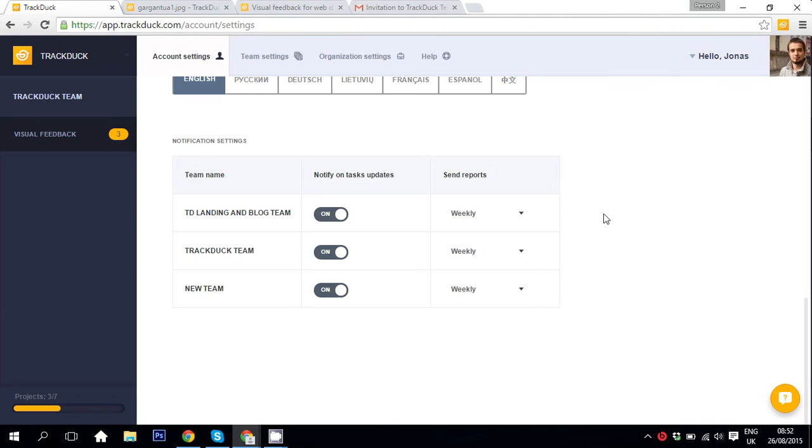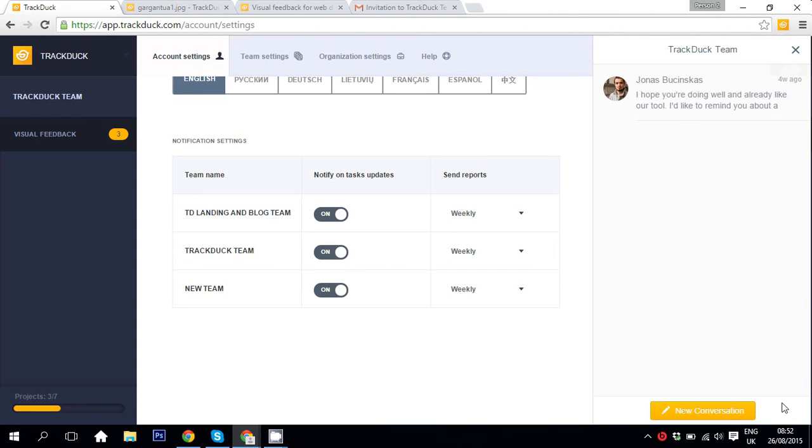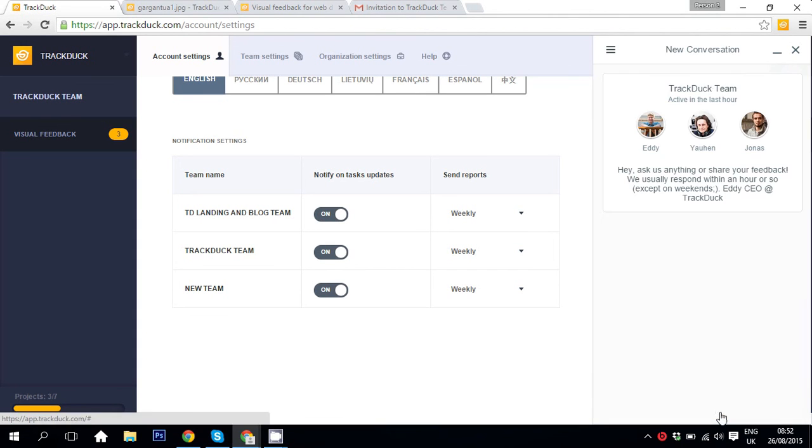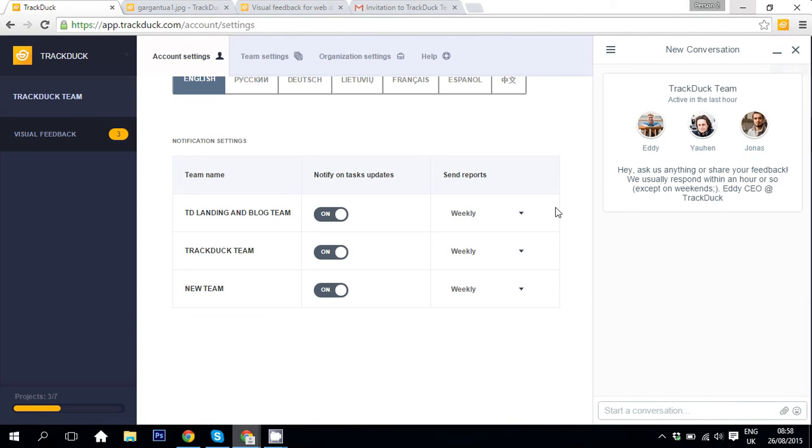So yeah, this is how a reporter account works. If you still have any questions you can just hit this yellow button over here and start a new conversation with us. We reply as soon as we can. And yeah, this is it. Thanks for watching. Bye!